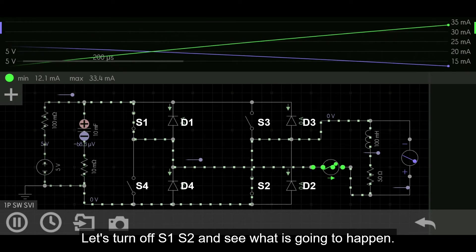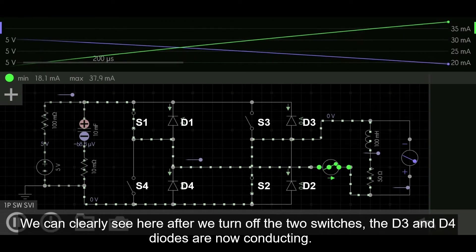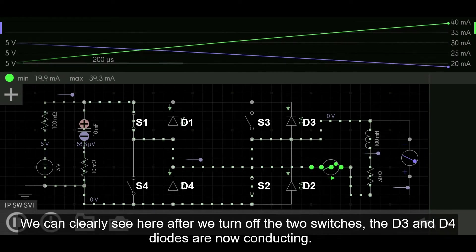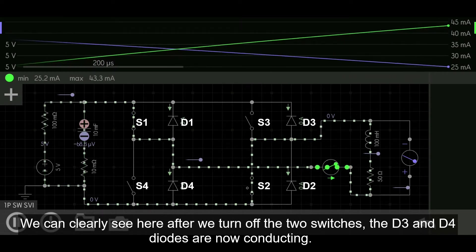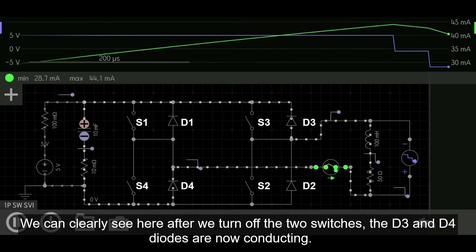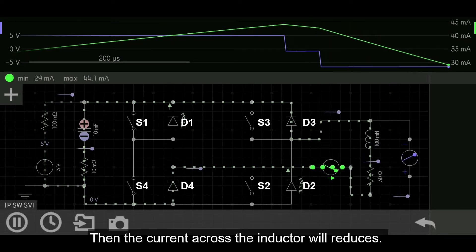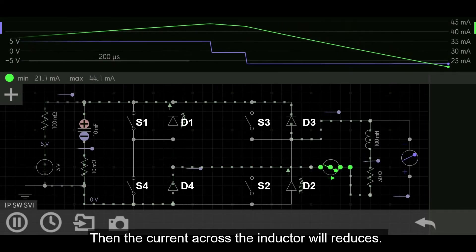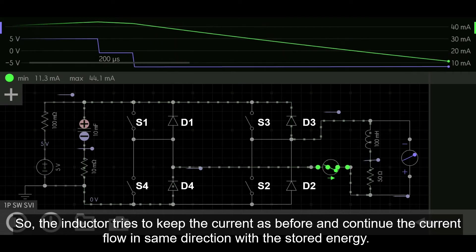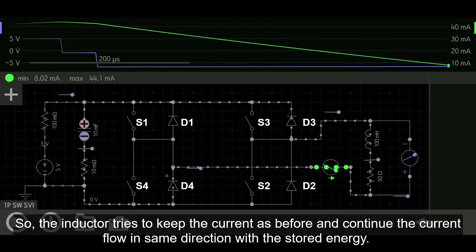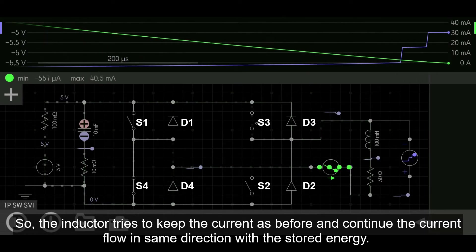Let's turn off S1 and S2 and see what happens. We can clearly see that after we turn off the two switches, the D3 and D4 diodes are now conducting. The current across the inductor then reduces, as the inductor tries to keep the current as before and continues the current flow in the same direction using its stored energy.